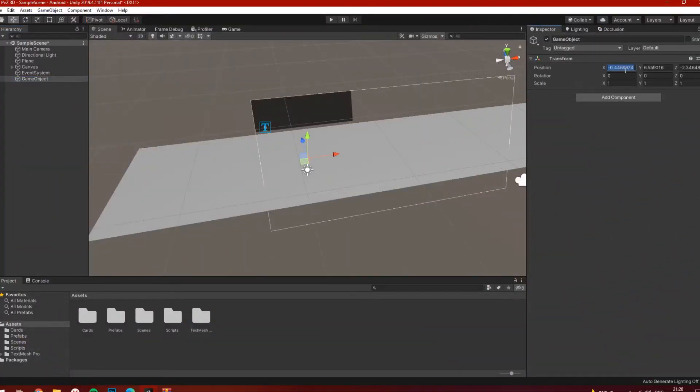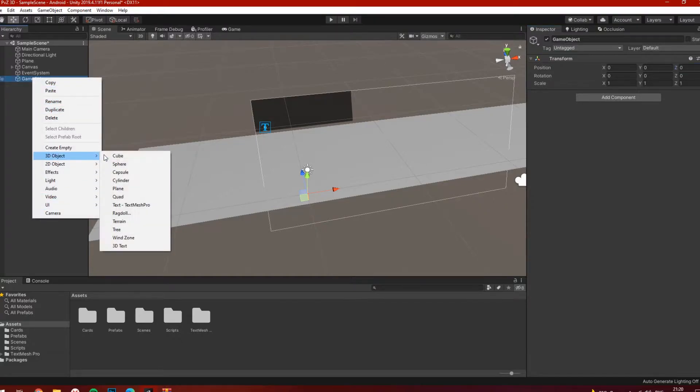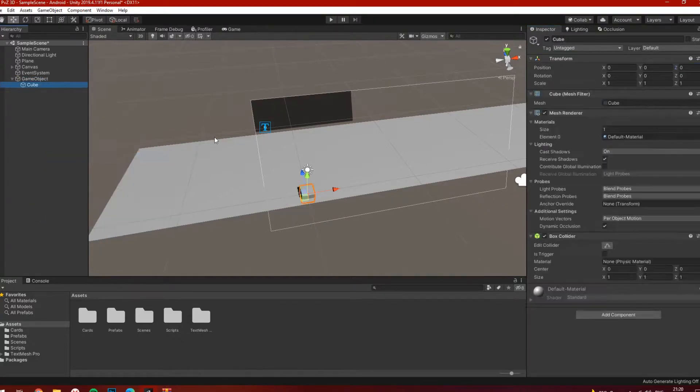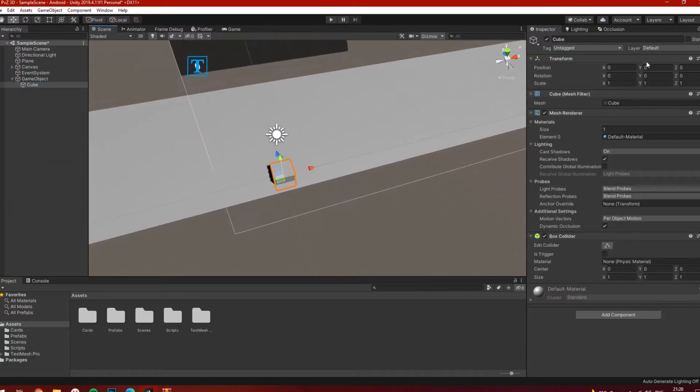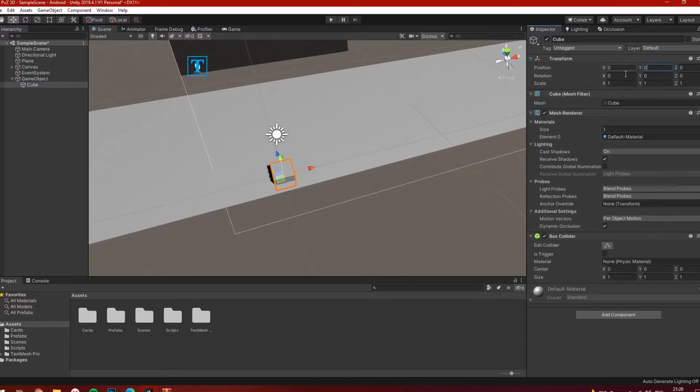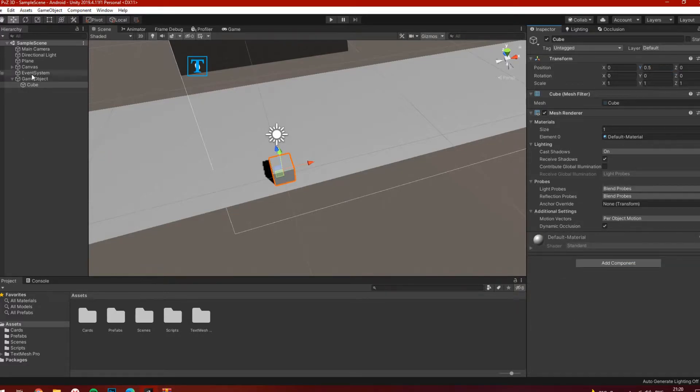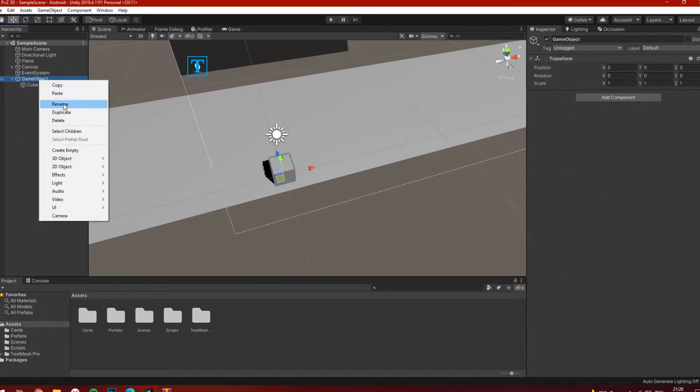Firstly, let's create a prefab of the building. As long as we don't have 3D models, I will use the primitives. So just create an empty object and inside of this object, create a simple cube.